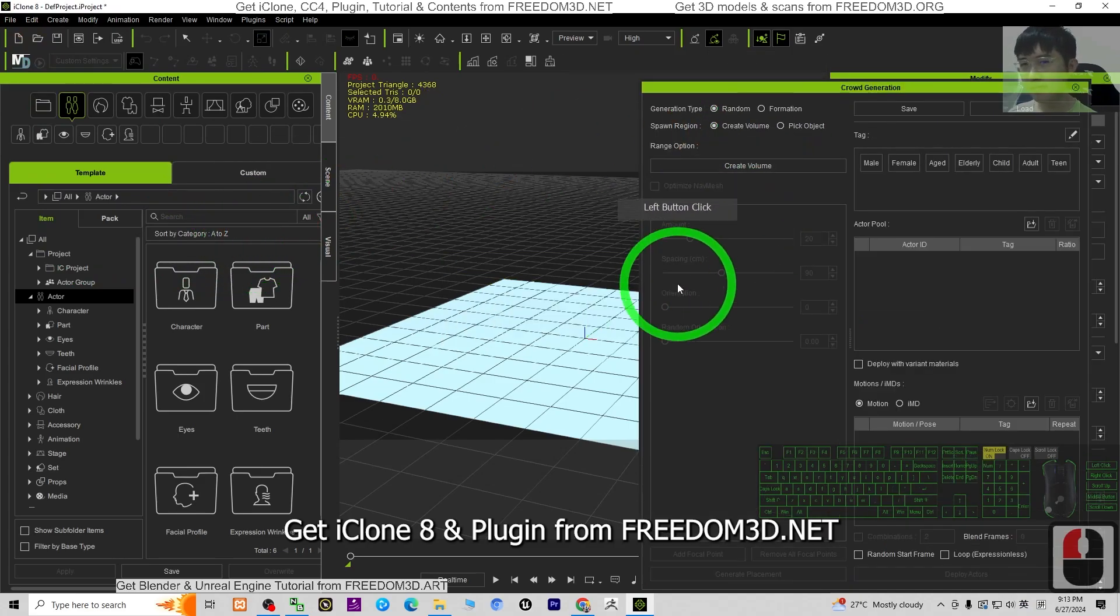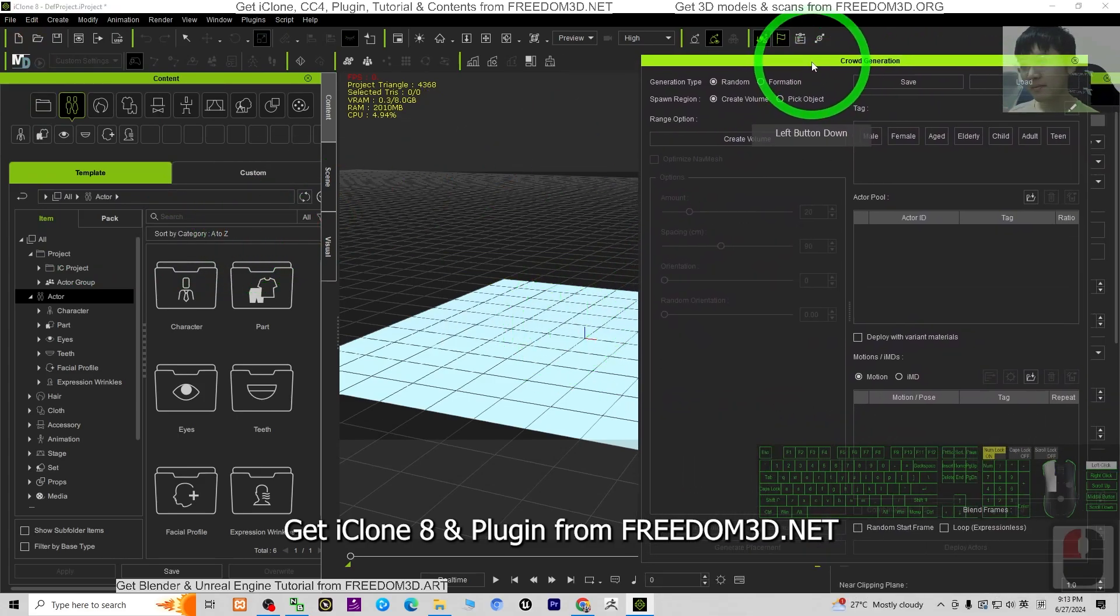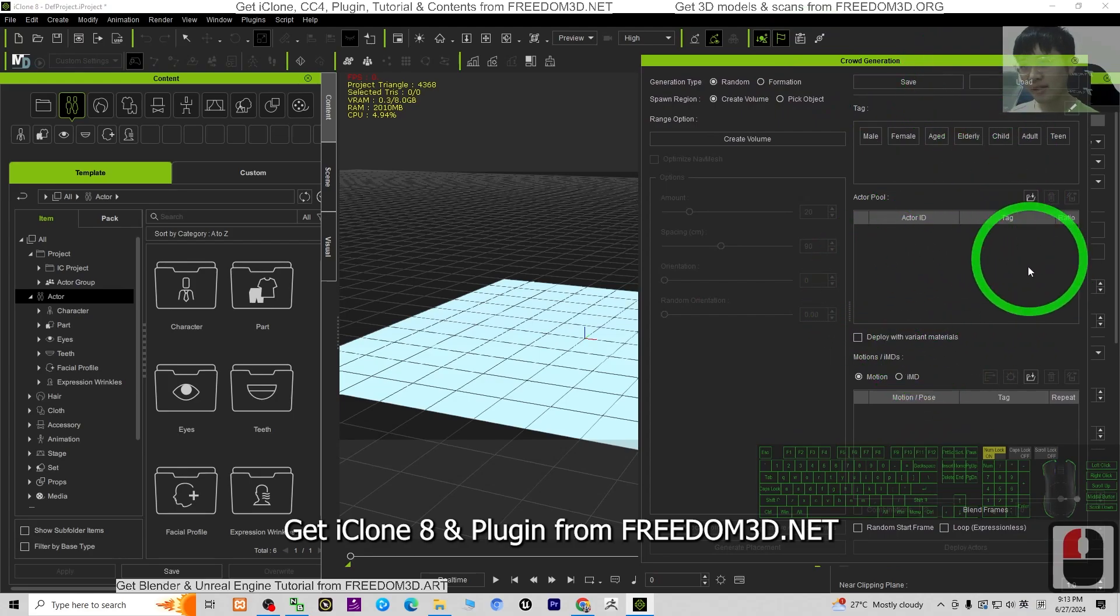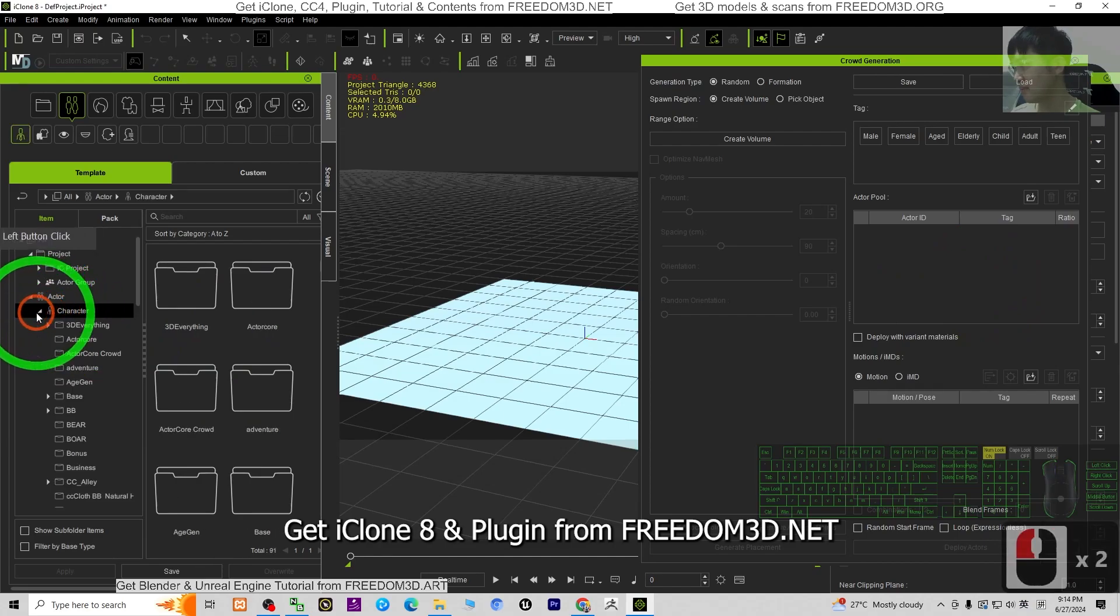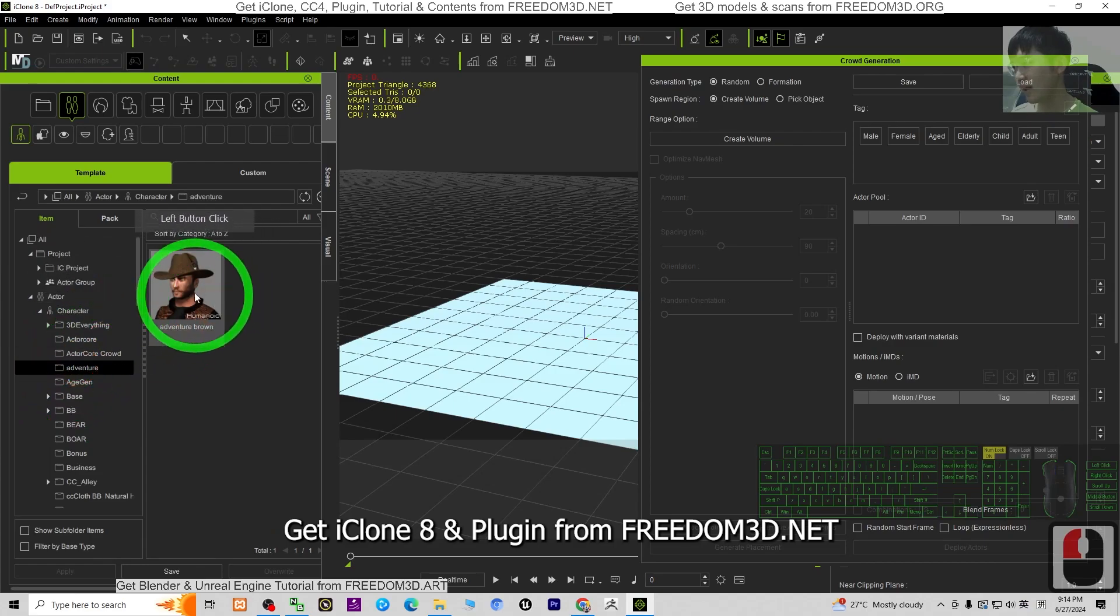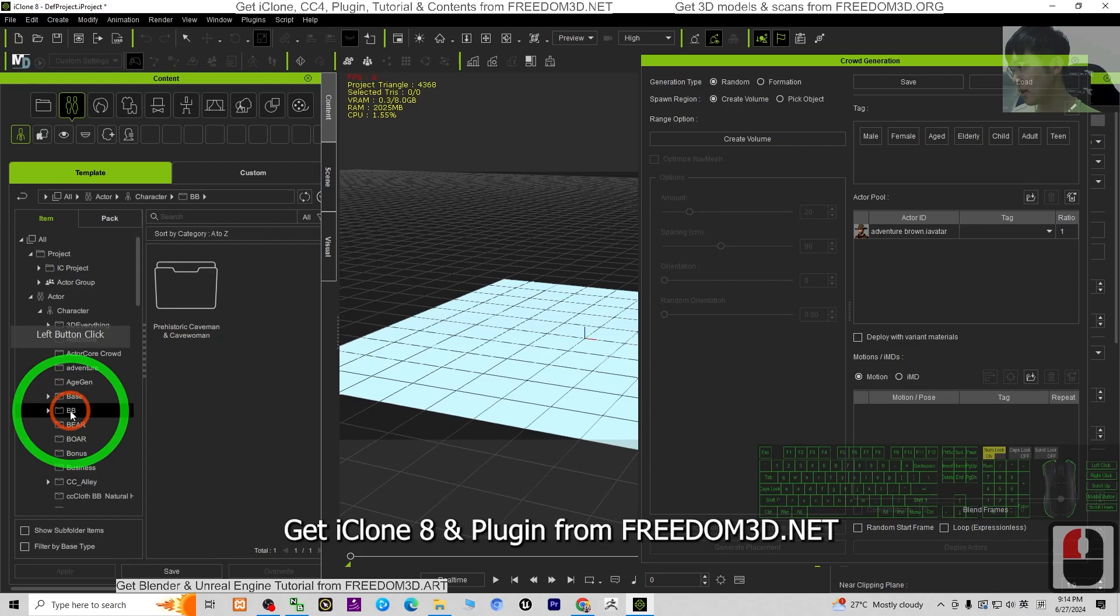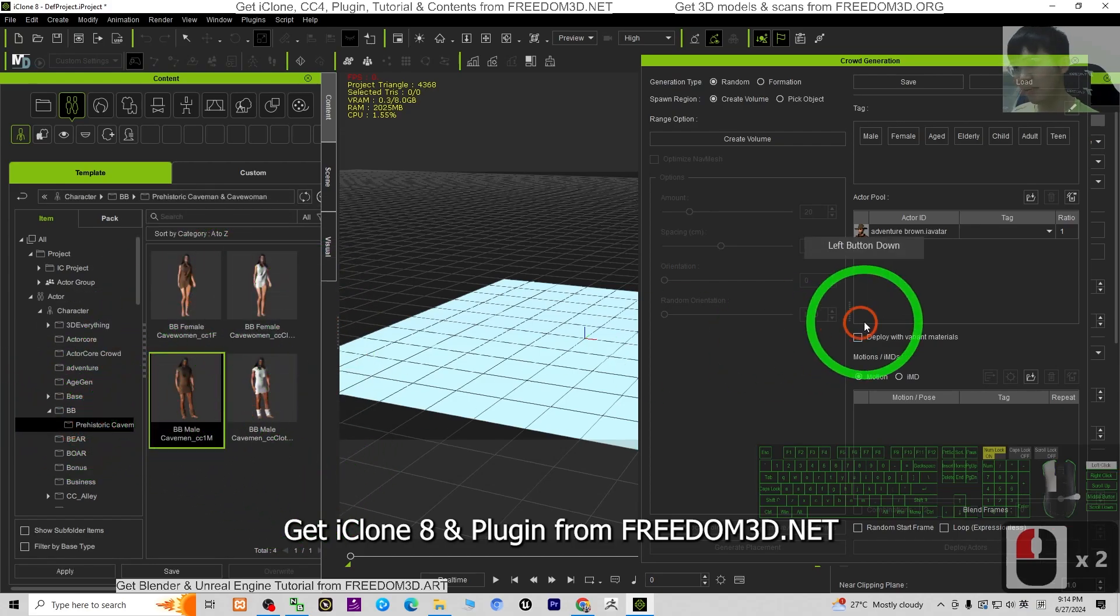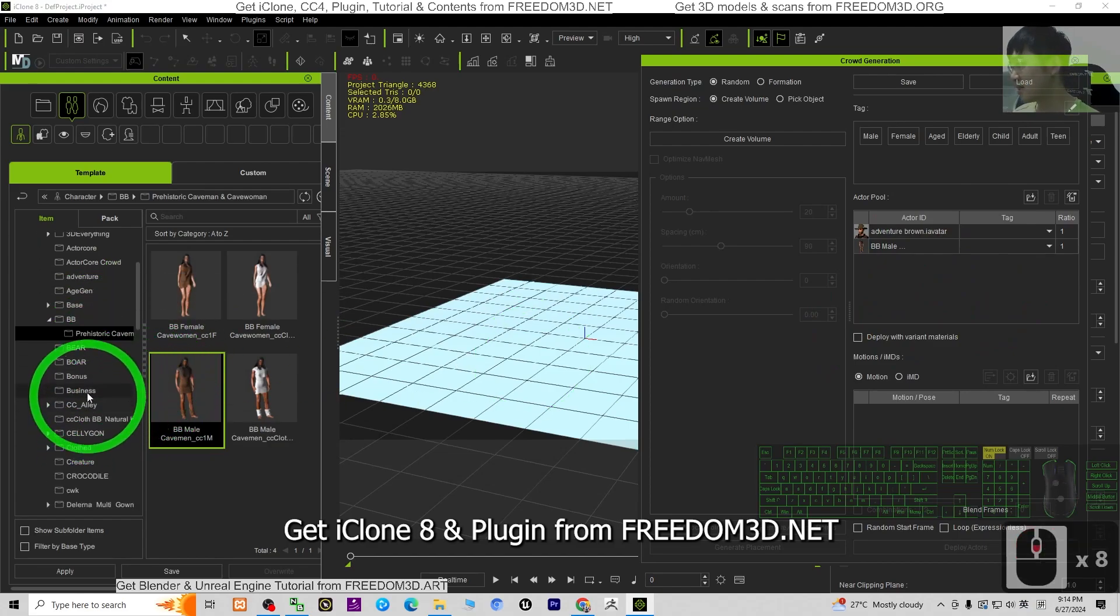It can be any actor. For example, I have this one. I drag and drop into here a prehistoric male. It can be any iAvatar, any CC avatar. Just drag and drop a few 3D avatars. For example, Camilla.